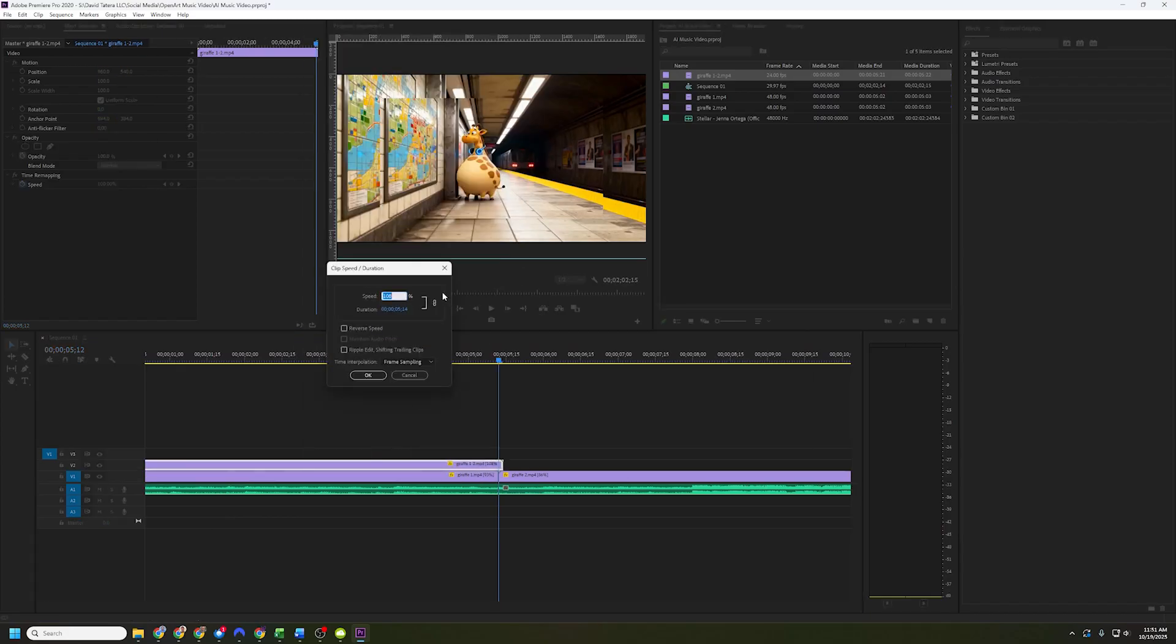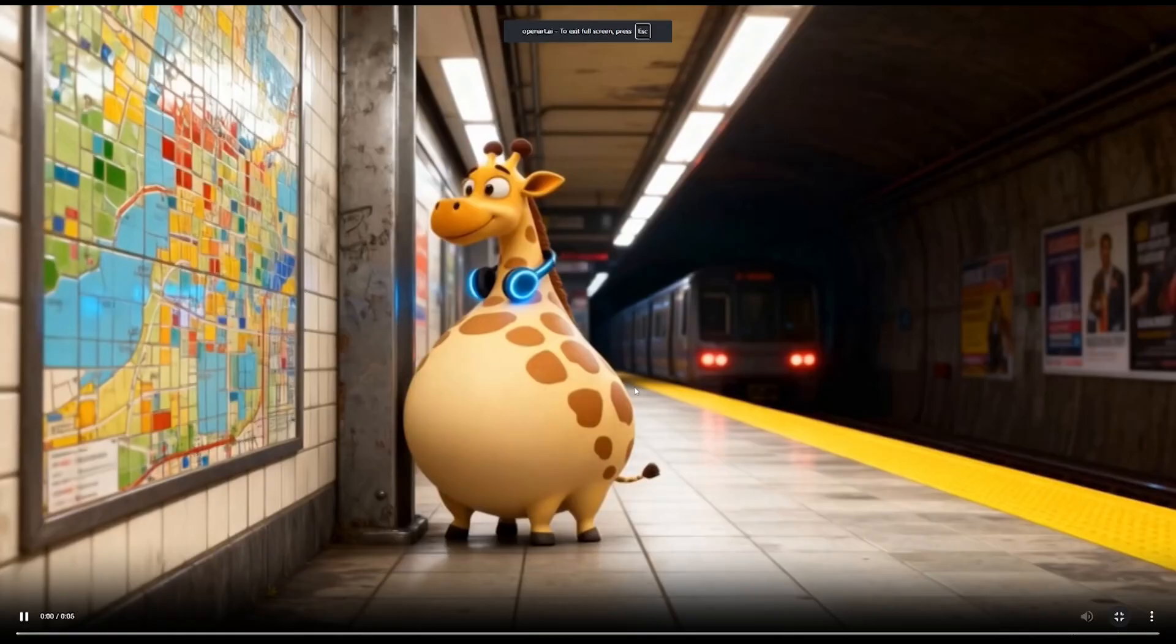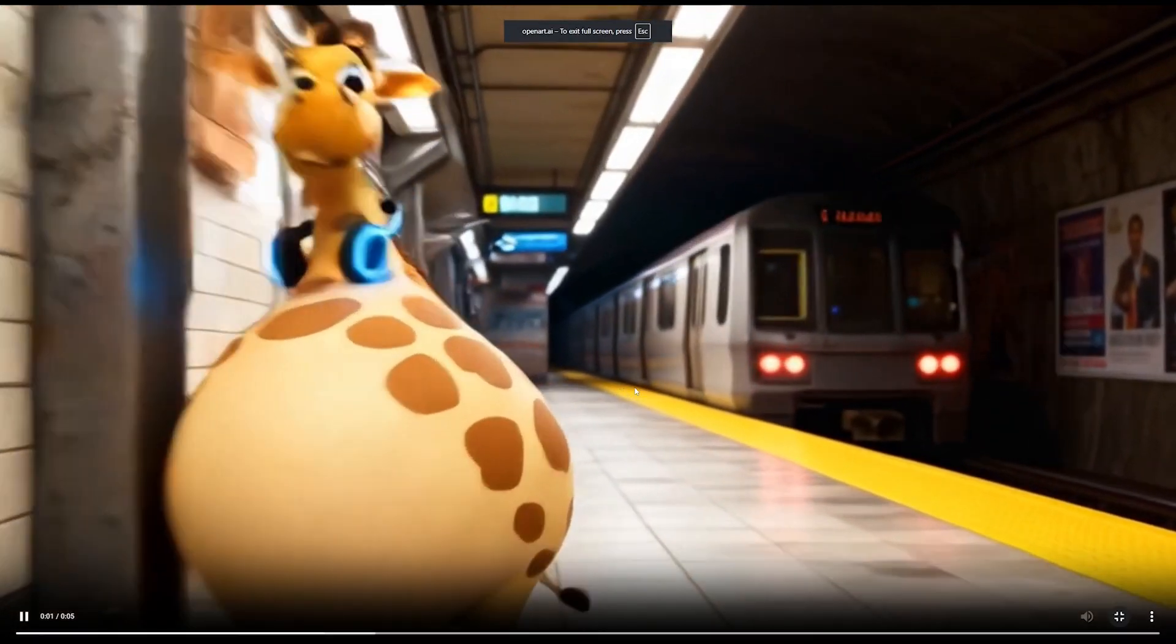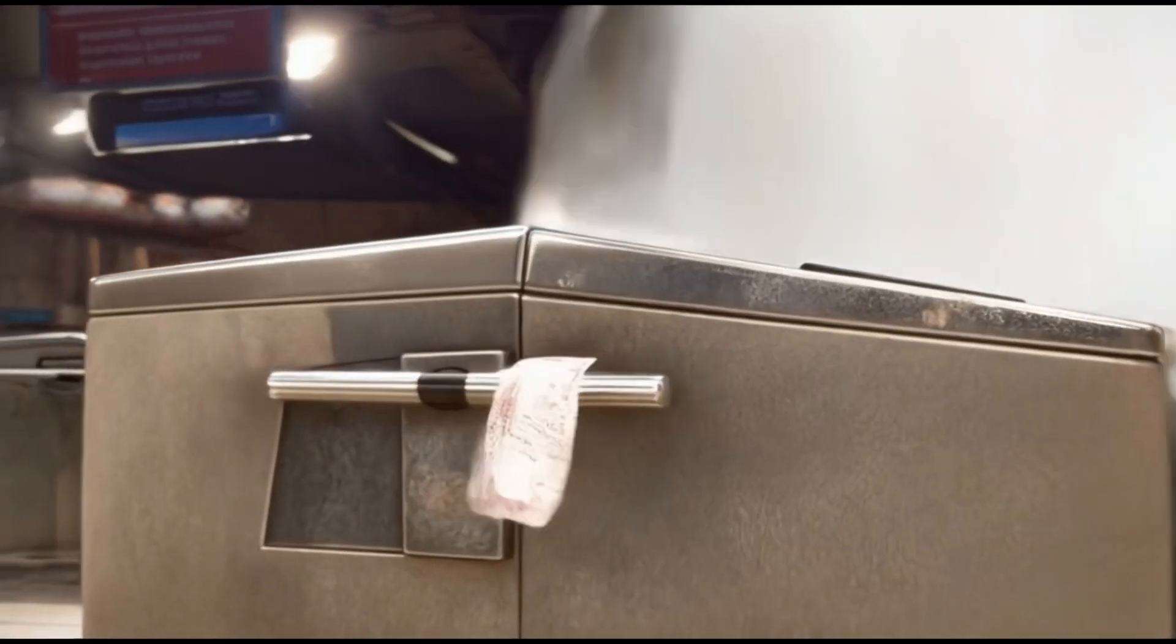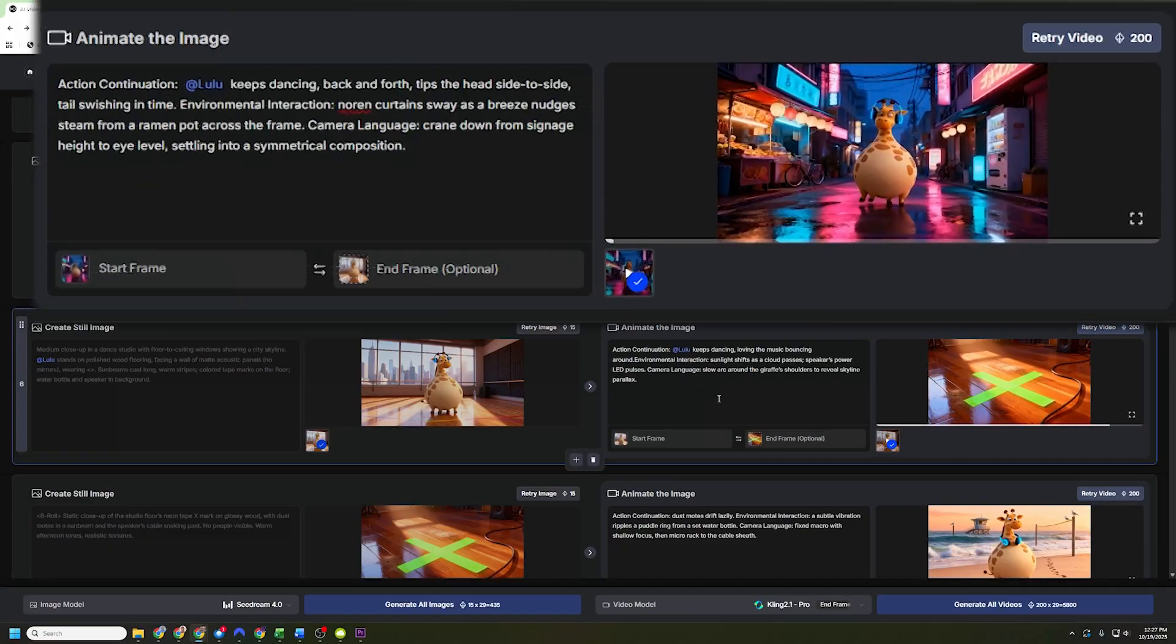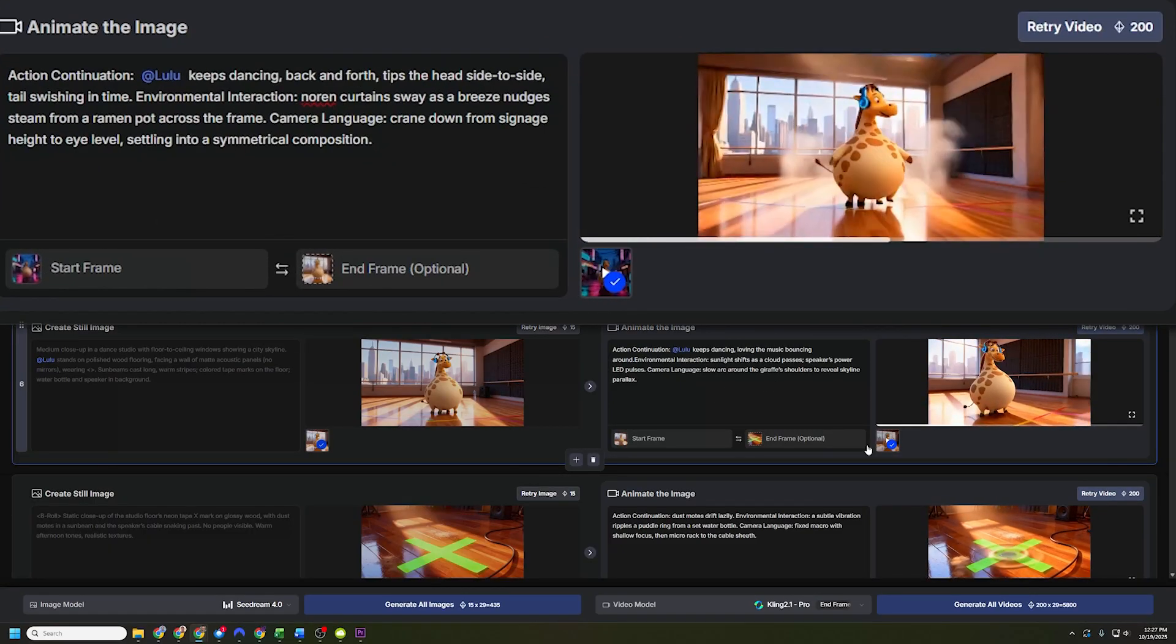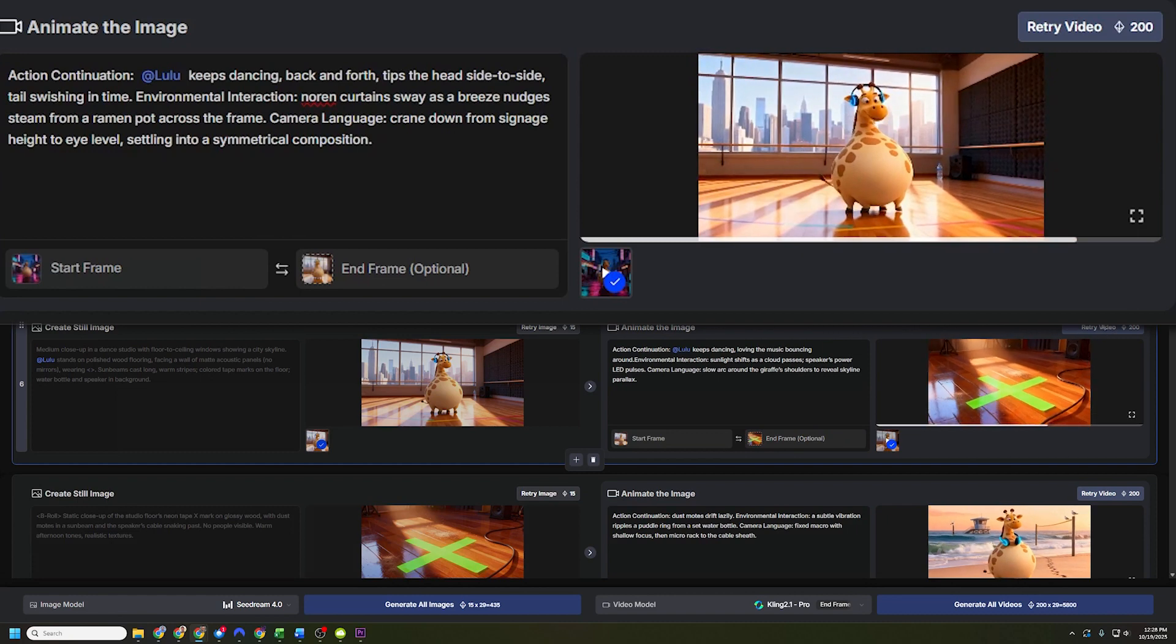And then I kept going, updating clip after clip. Sometimes they were worse like that one with the weird zoom and jump cut. Sometimes I got better ones like this where Lulu dances her way backwards into the next scene.